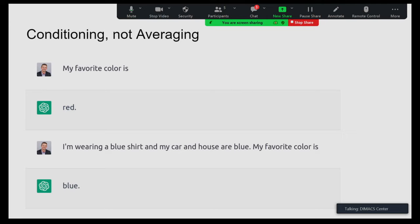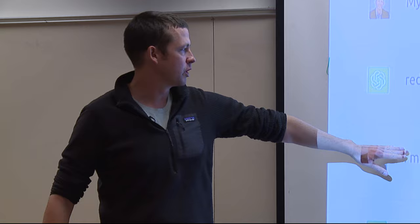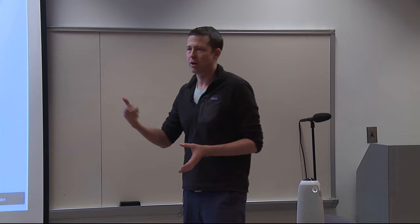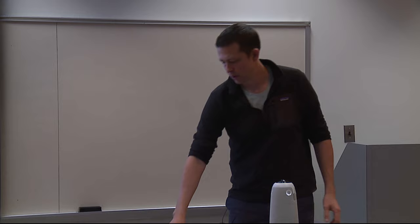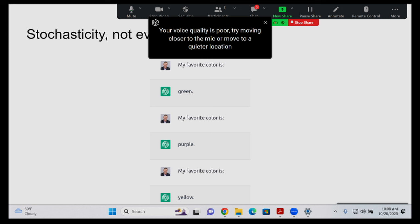The fact that you can very easily condition models and change their behavior — if I say I'm wearing a blue shirt and my car and house are blue, my favorite color will autocomplete to blue — shows it's not just one static answer. It's very malleable based on context. I didn't play around with temperature at all, but turning up the temperature to induce a distribution of responses is probably useful for a lot of cases.